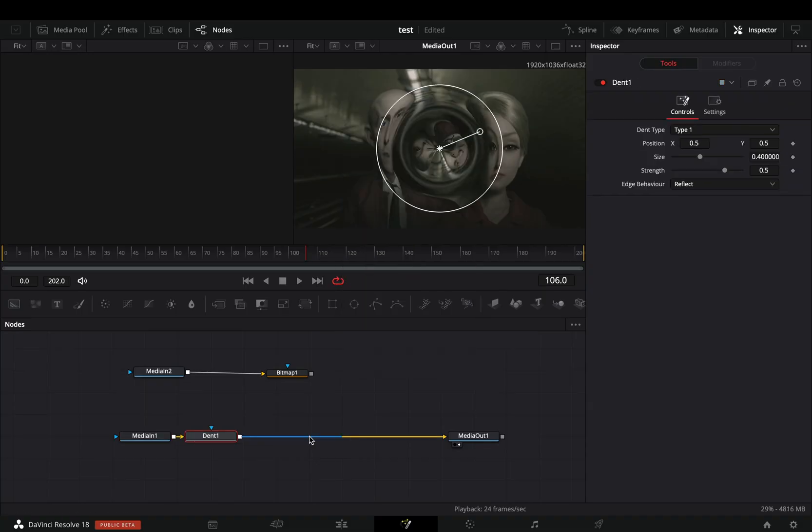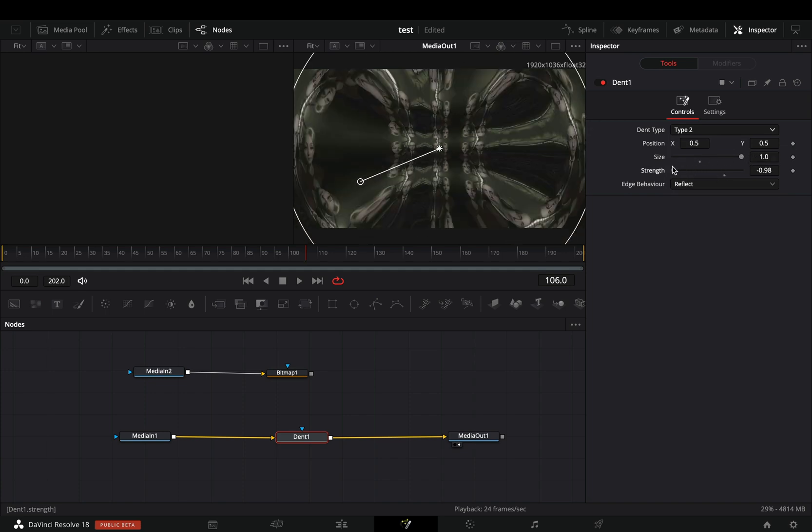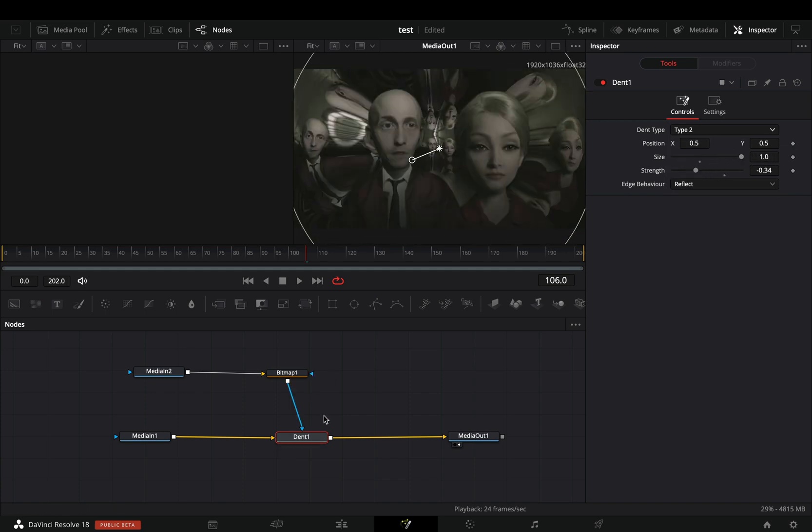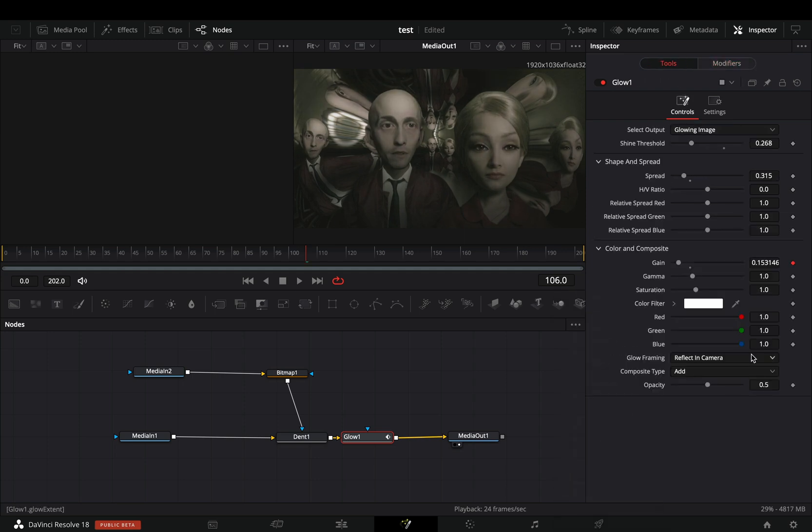Use a dent node. Change it to type 2 and adjust the size and the strength sliders to your liking. You can combine this effect with the glow also and connect the mask to both of them.